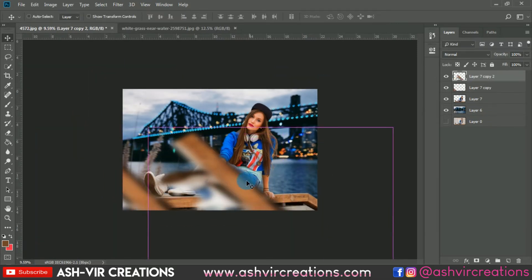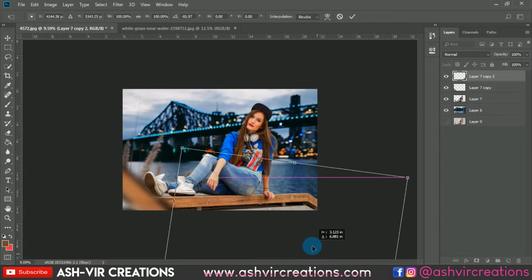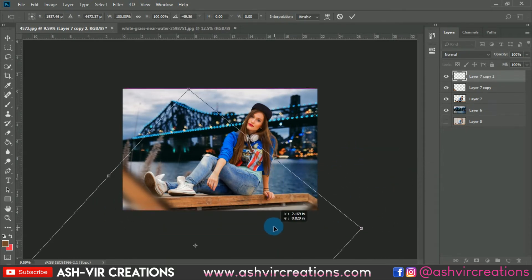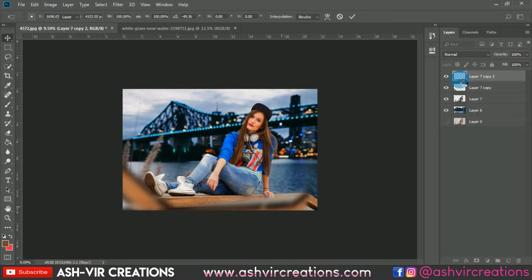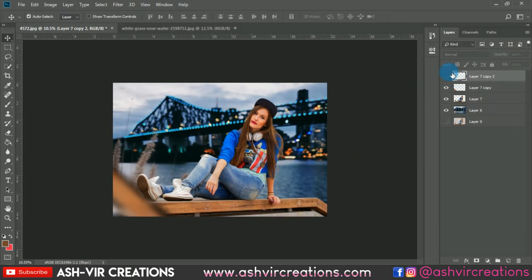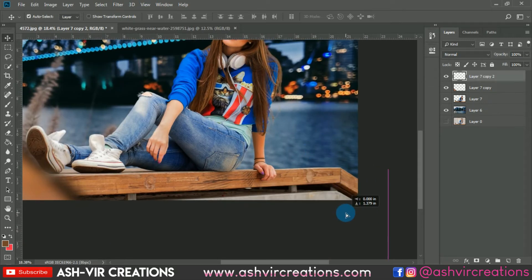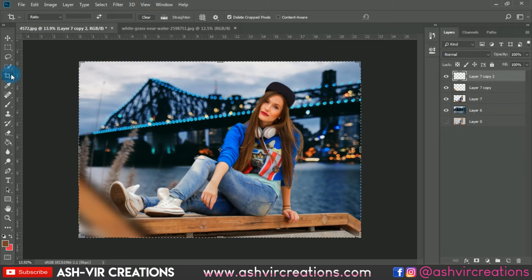Press Ctrl+J and place another copy somewhere on the right side of the screen — just a little bit would be perfect. Otherwise it's not needed; it's totally up to you if you want to add it. Now we have almost finished this process, so select the Crop tool and crop the image.